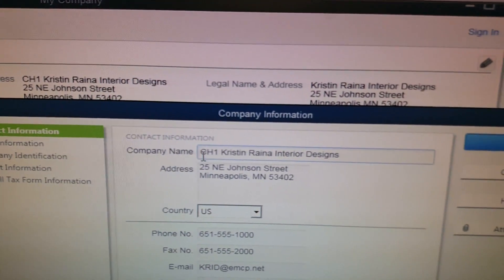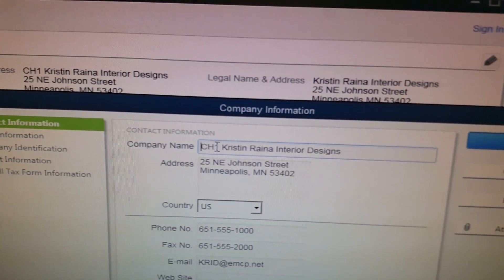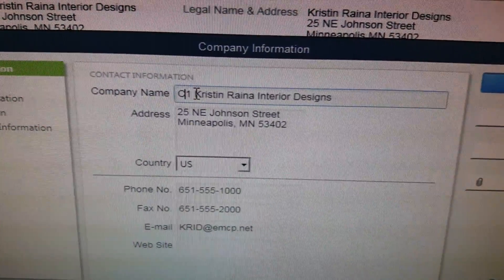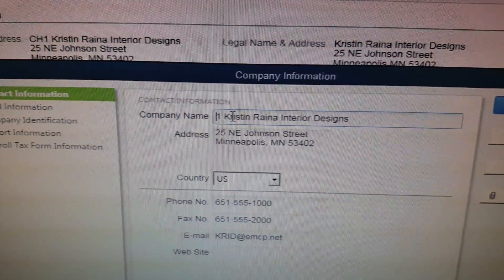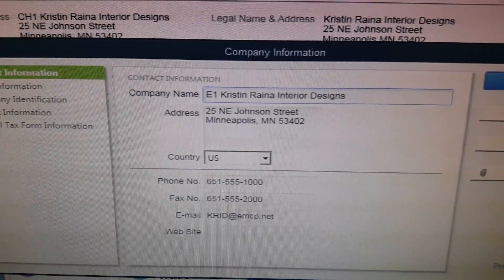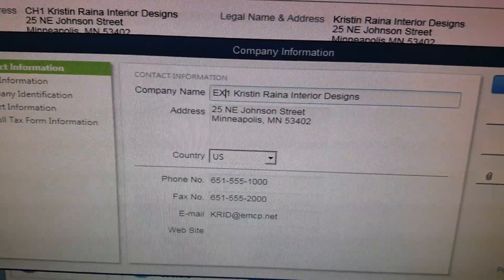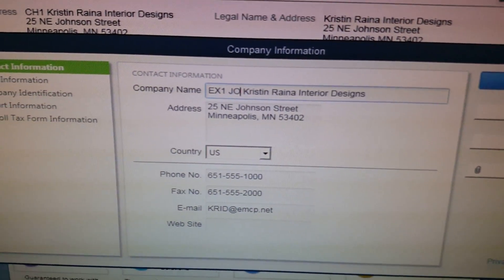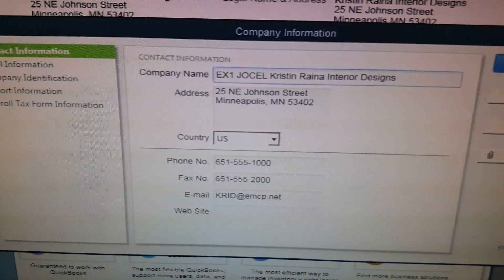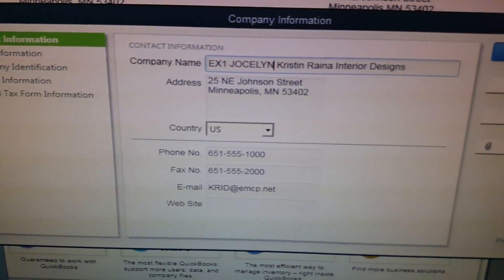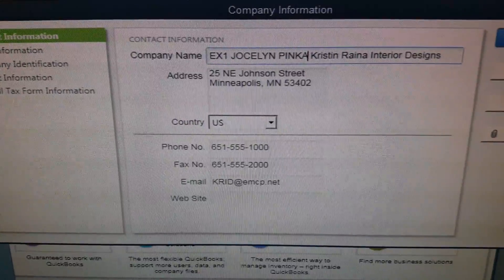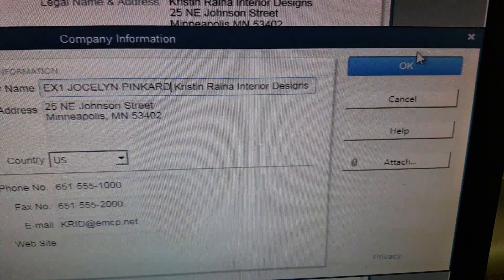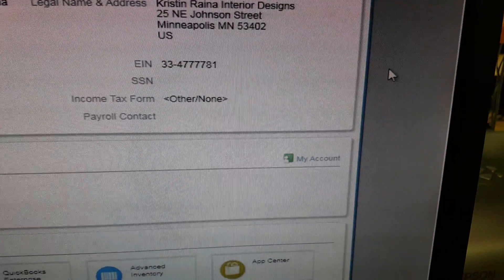When we get there, we're going to click behind the H and backspace out the C and H. We're going to put EX1, then come behind the 1, press the space bar, and type in our name. Then we're going to click the OK button so that our name will be changed.